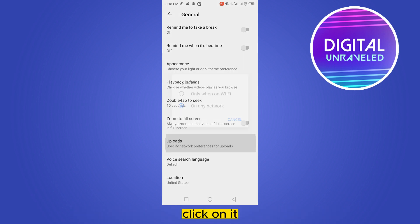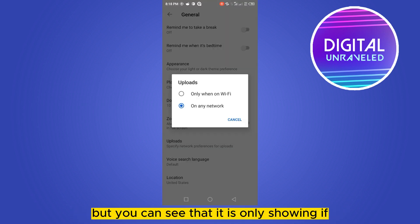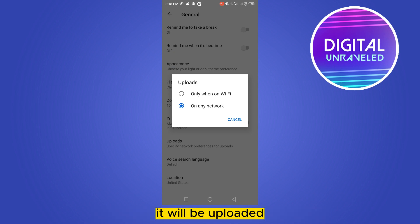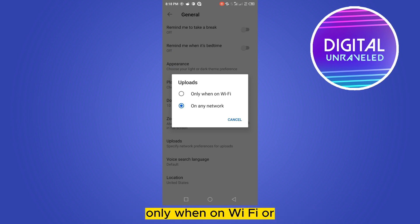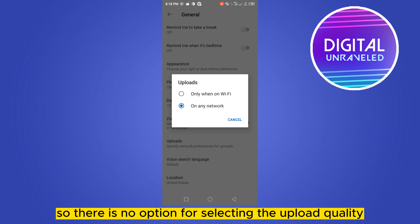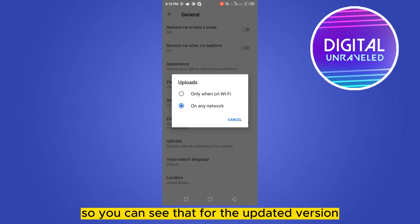But you can see that it is only showing if it will be uploaded only when on Wi-Fi or on any network. So there is no option for selecting the upload quality. So you can see that for the updated version, the option is not available.